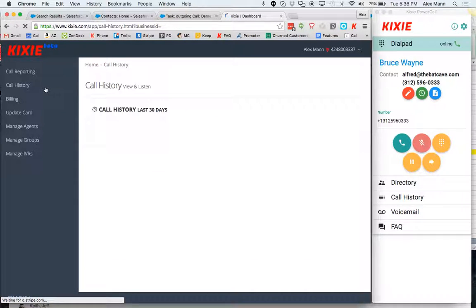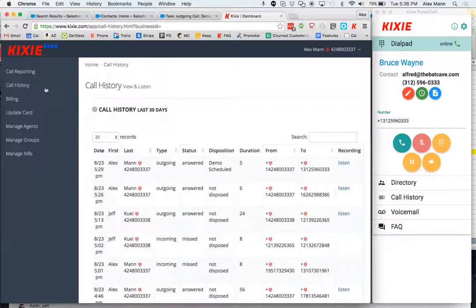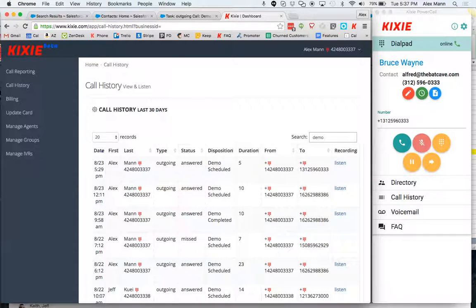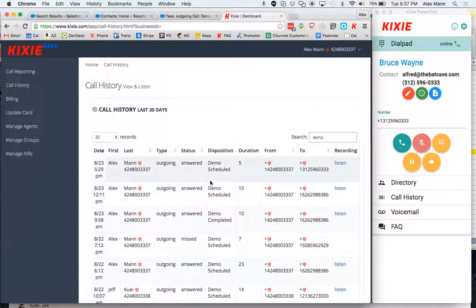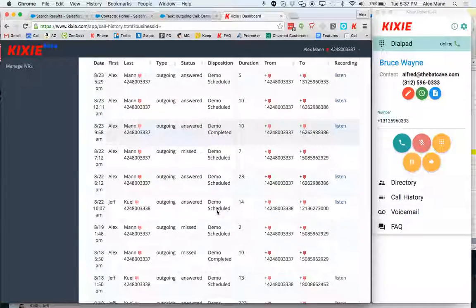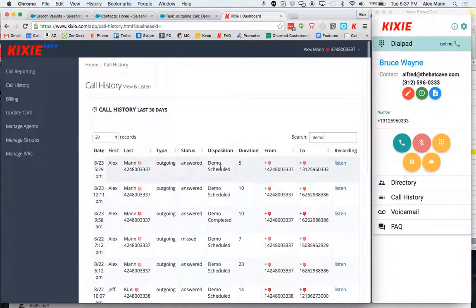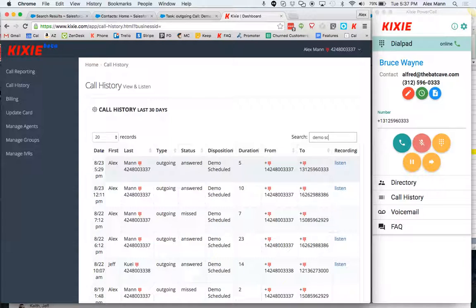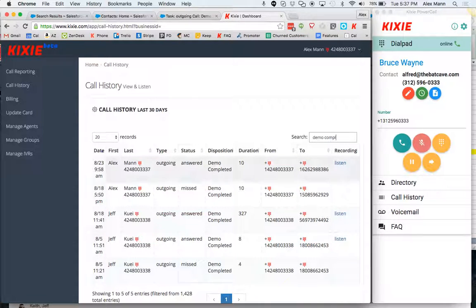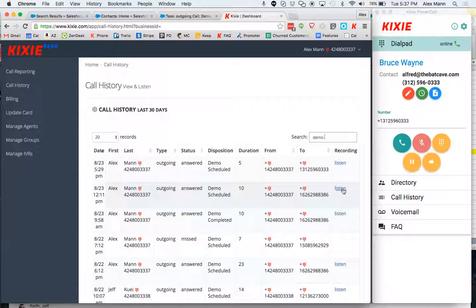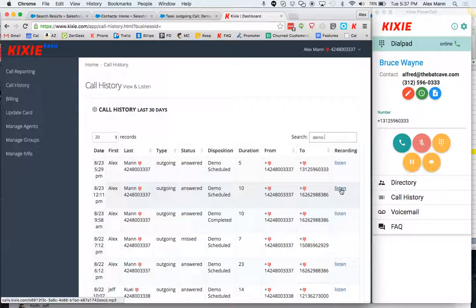So I can go into the call history for my entire account and I can search for the disposition in the search field and you can see it's showing me only calls that have demo in the title for the disposition. So I can go demo scheduled or demo completed just by using the search field and I can listen to these particular calls, zeroing in on them and only listening to those calls that are disposed as such.